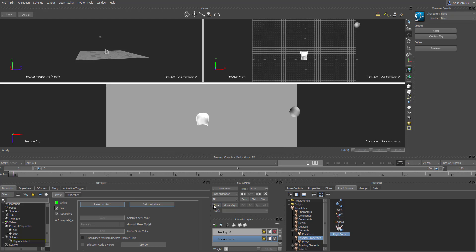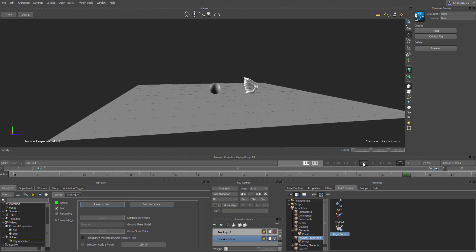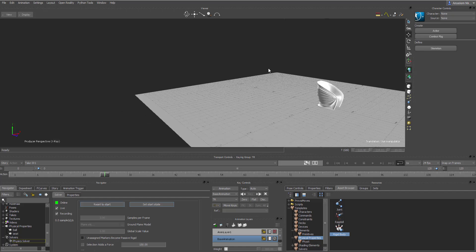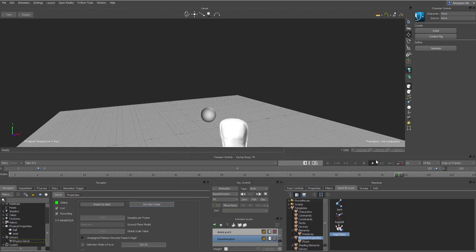With Live turned on, you'll notice nothing happens until you press playback — then you can see the simulation happen. Switch to a single viewport so it's easier to see. You can press the playback button or hold Ctrl and press the up arrow to play back your animation. The animation plays back perfectly with the physics driving the result.